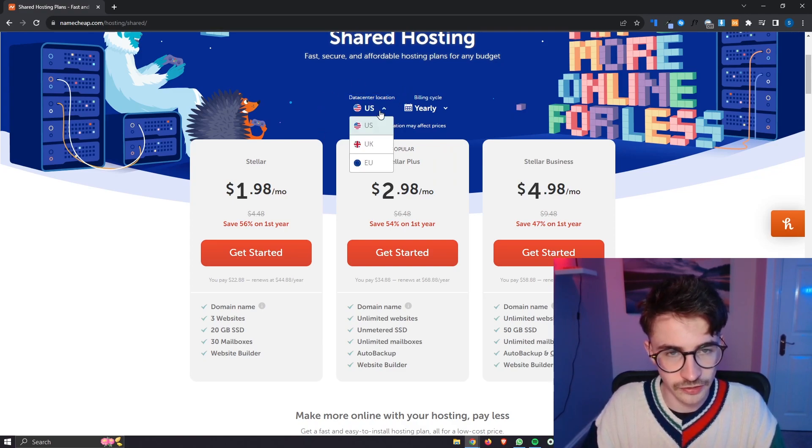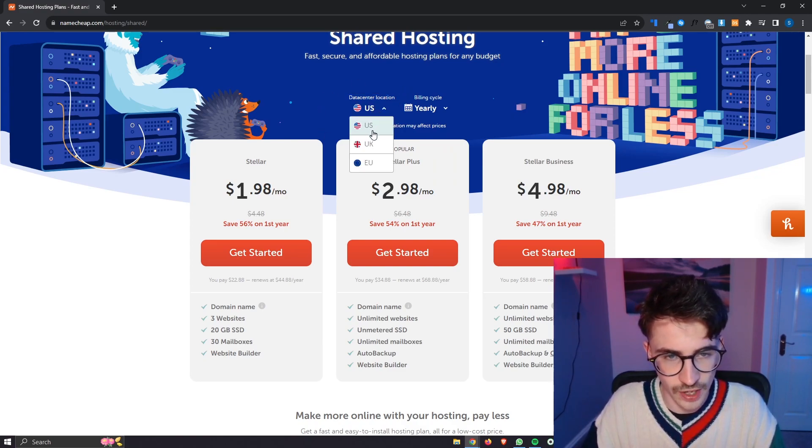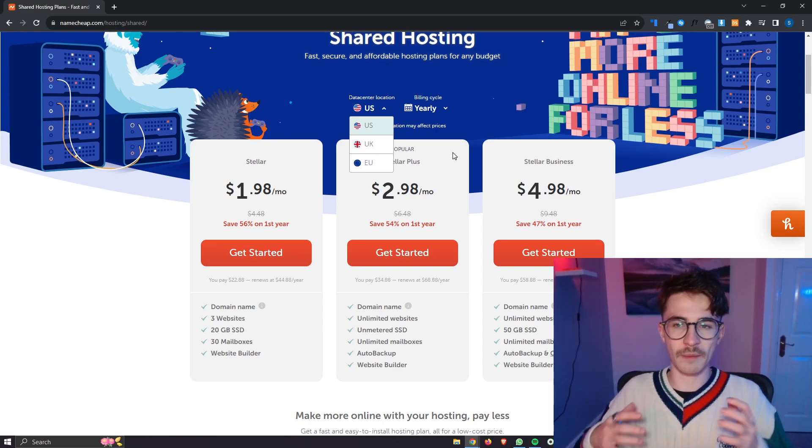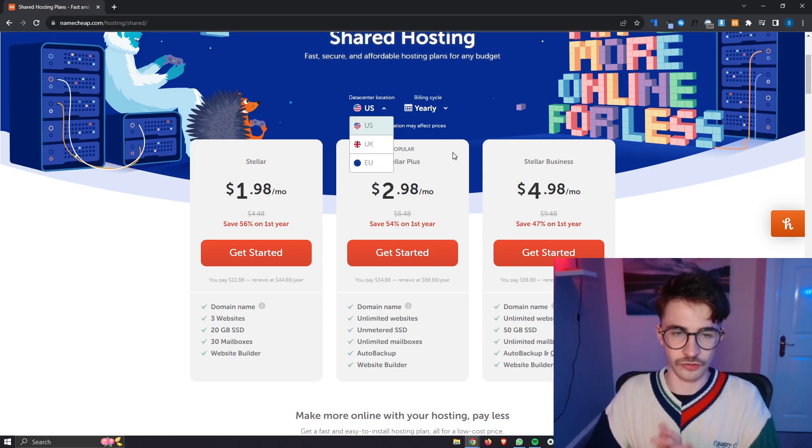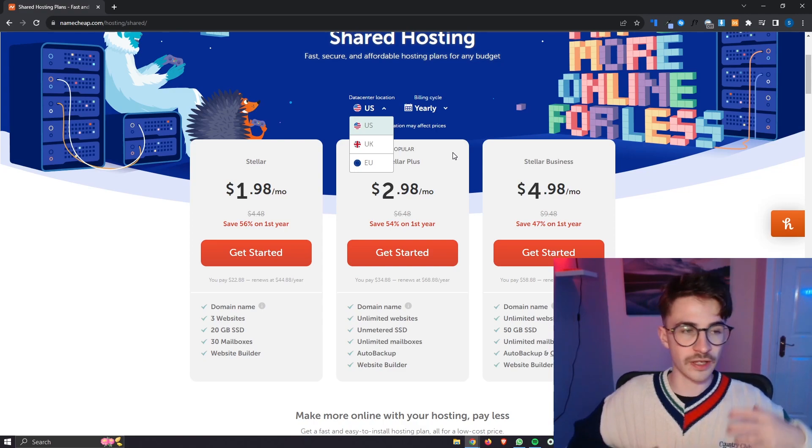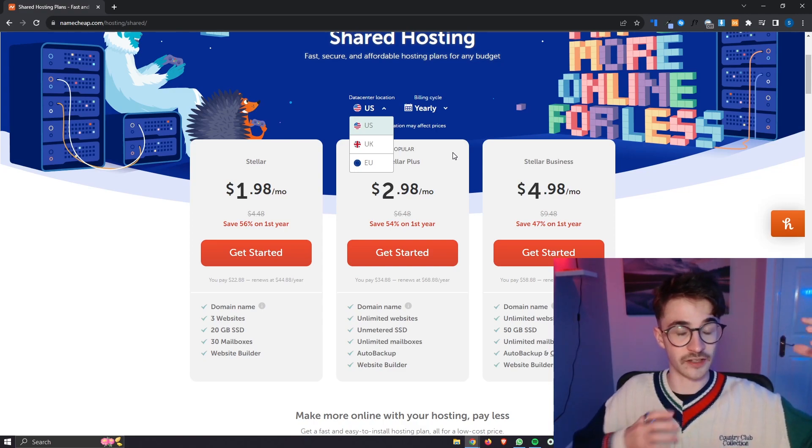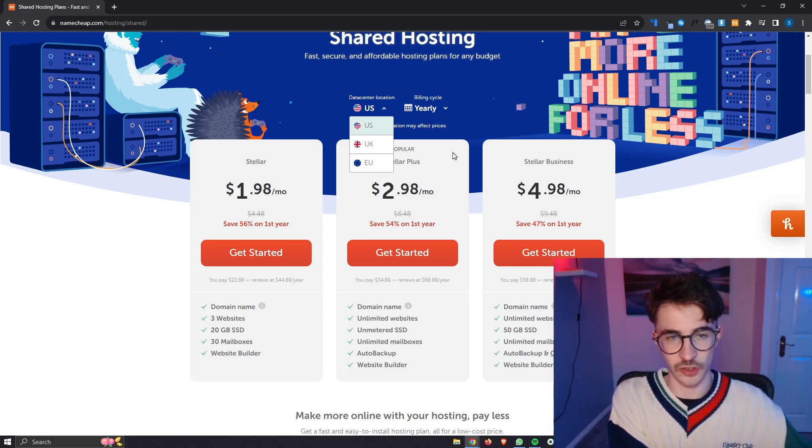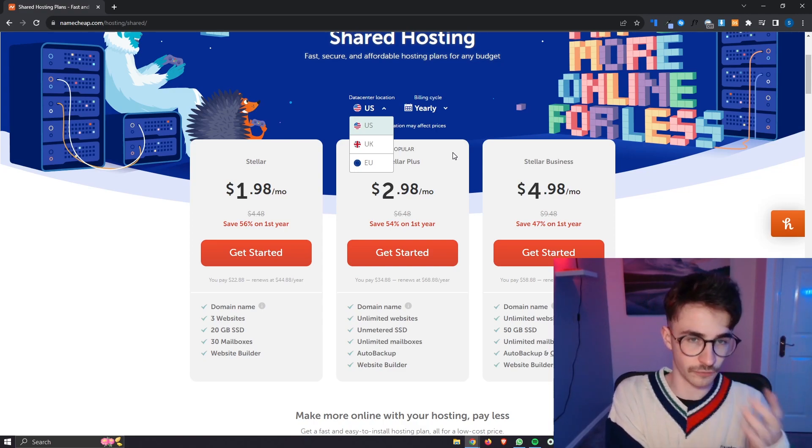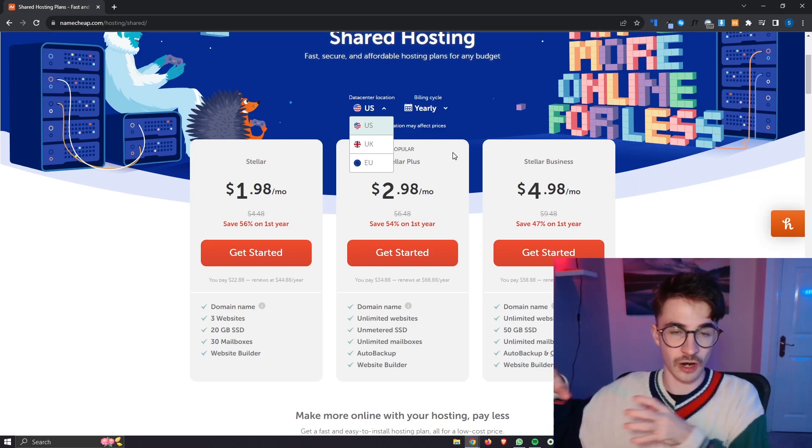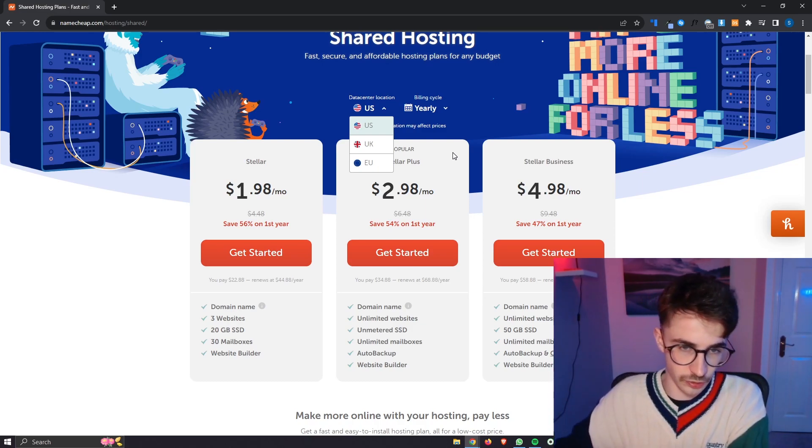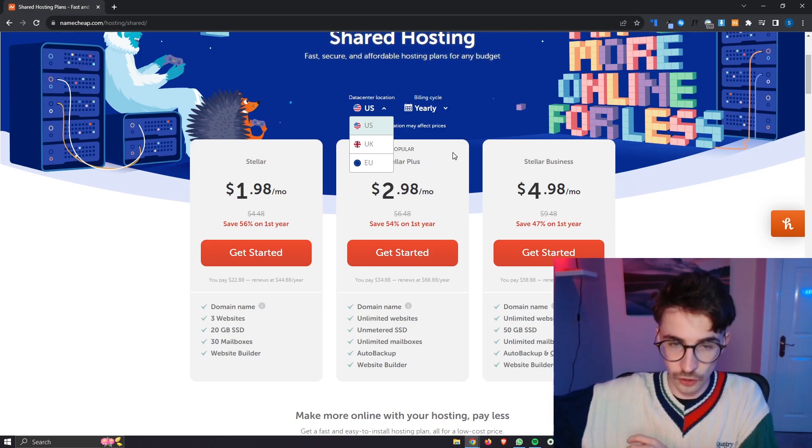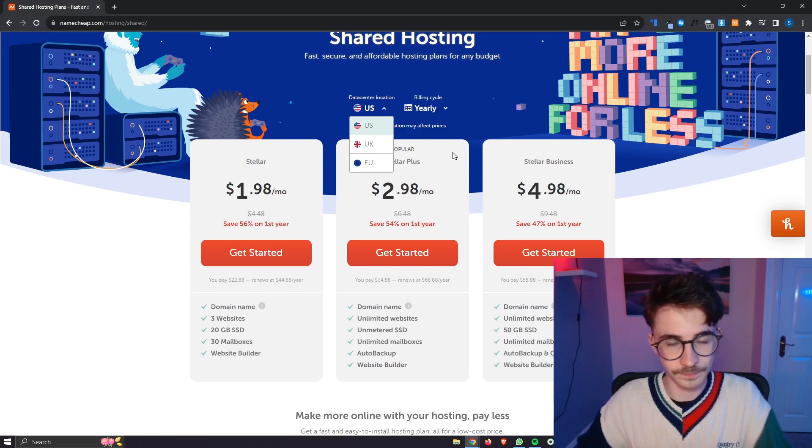Now the data center that you go with whether this is the US, the UK or EU depends on where most of your audience is from. For example if your website is primarily targeting people in the US you will go for US. If your website targets people in the UK go for UK and then Europe go for Europe.